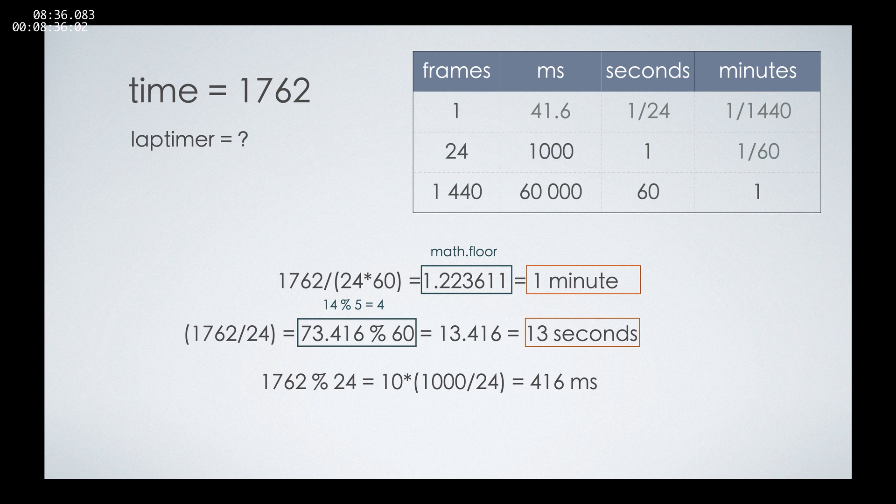In our case, this is 10, and then multiply that number 10 by our approximation for how many milliseconds it takes for a single frame to pass. So 10 by 41.6 is 416 milliseconds.